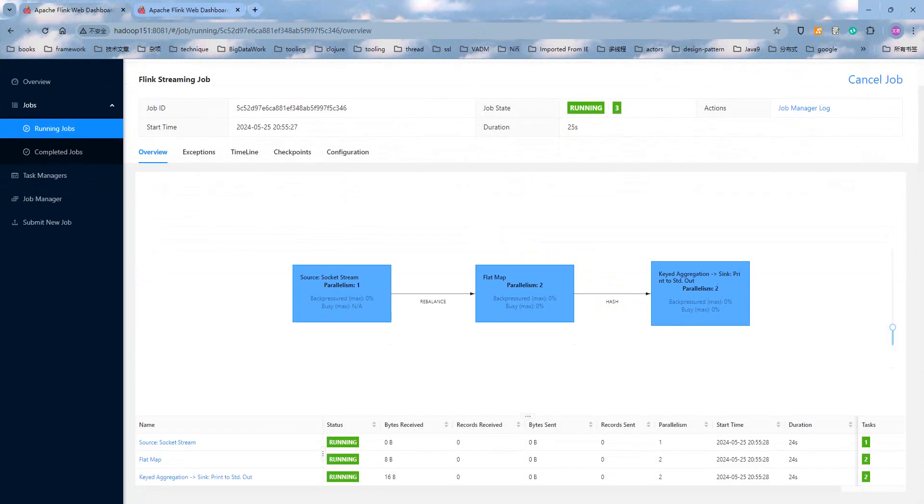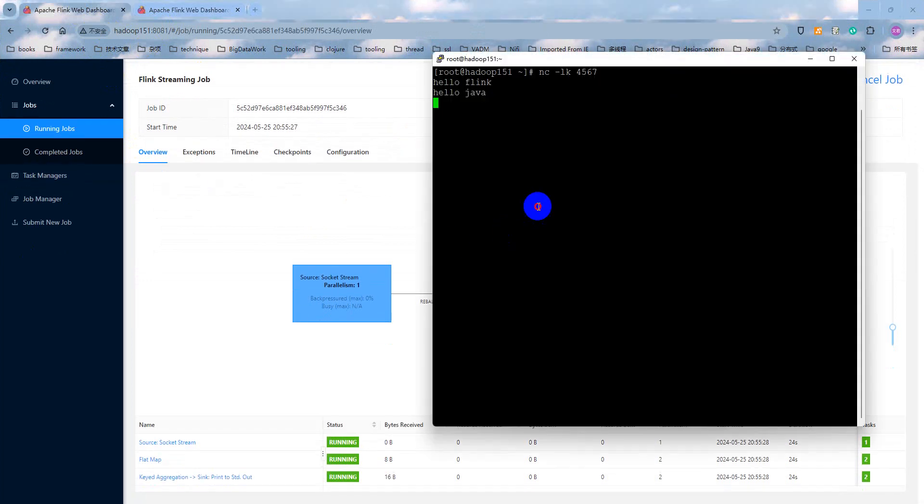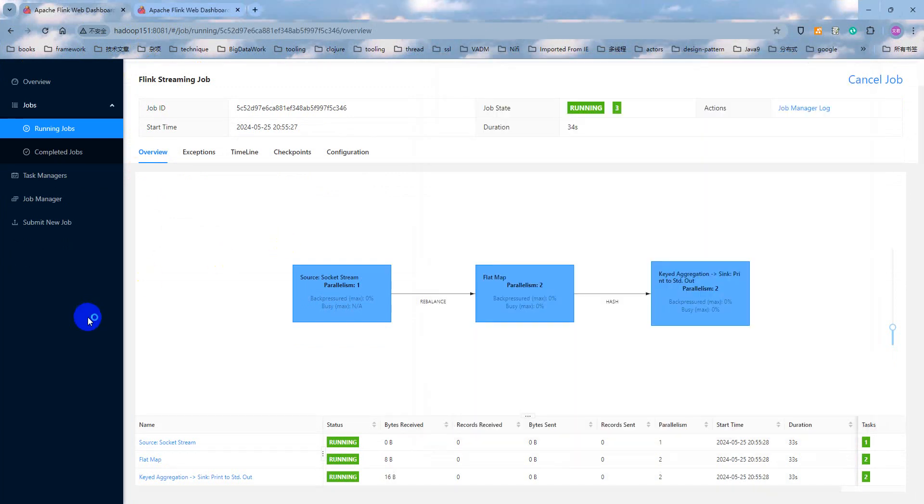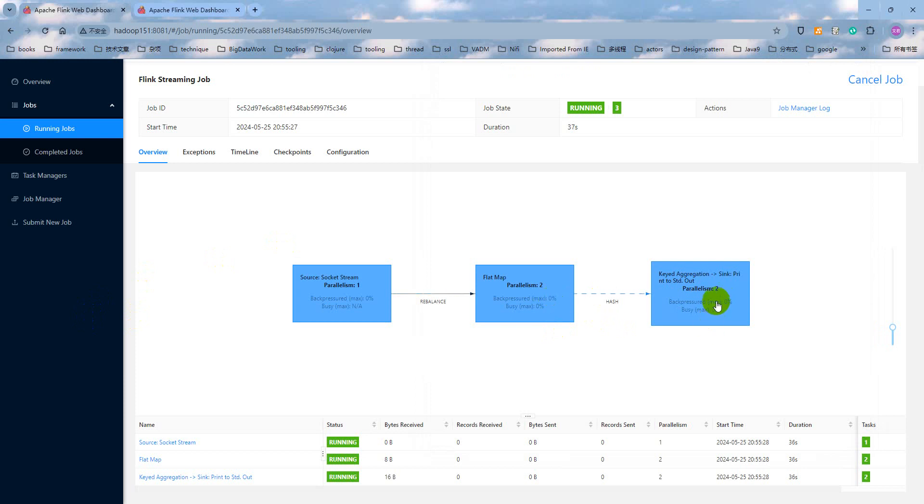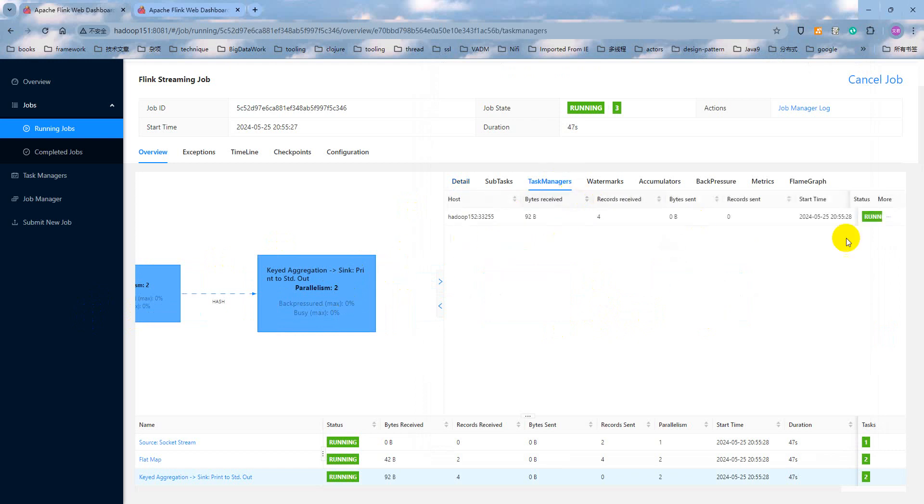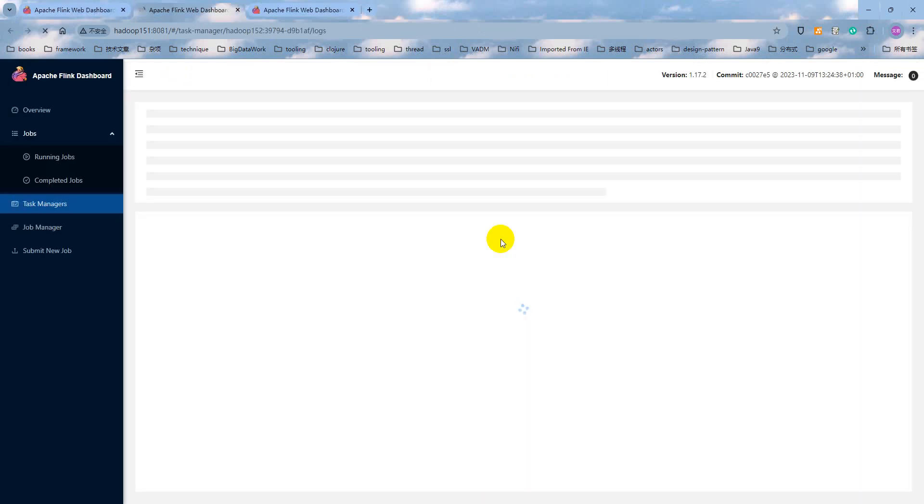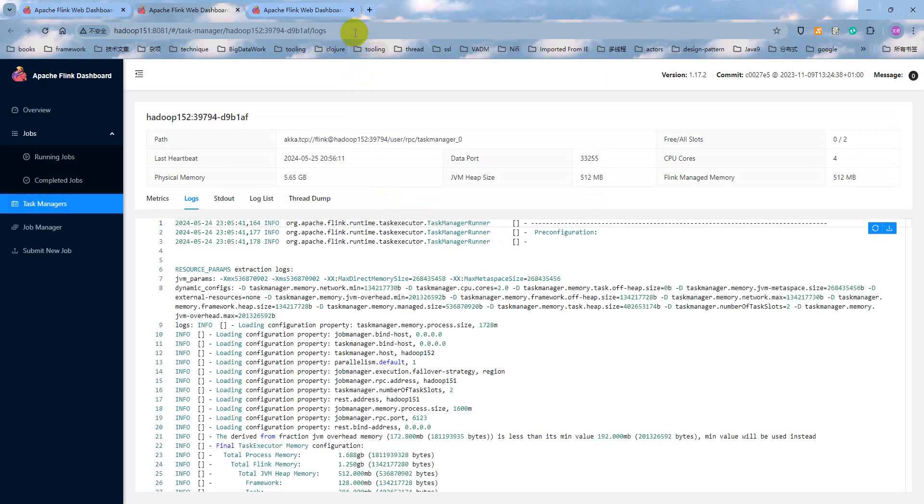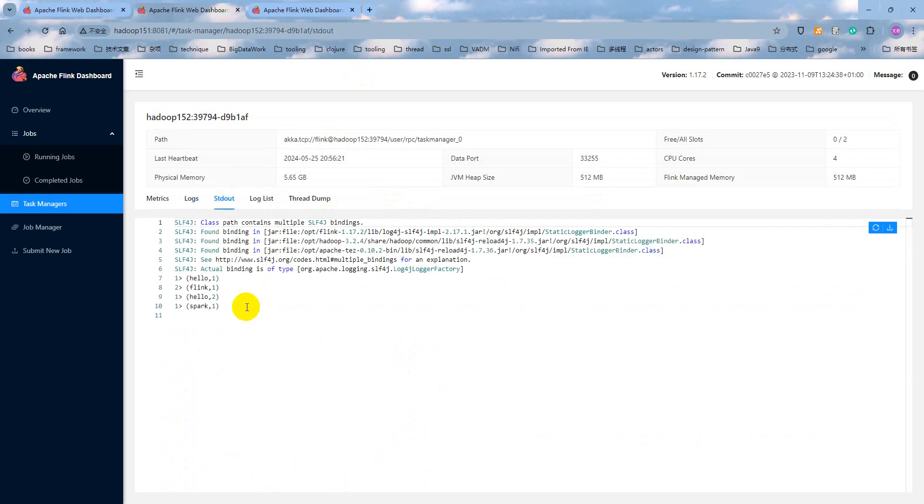Also, we can type some test data at here. Hello Flink. Hello Spark. How to check and verify the output? Did you remember that? Click the last operator and click the task managers and click the view task manager log. And click the standard output at here.